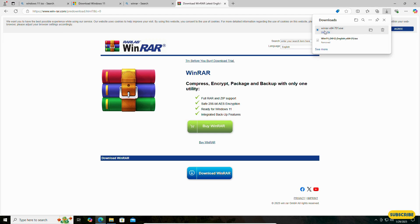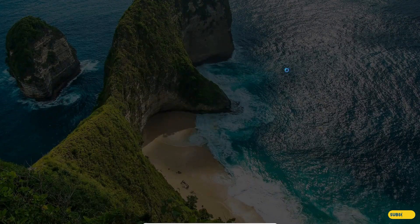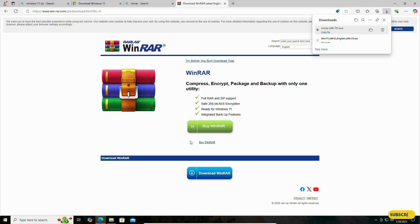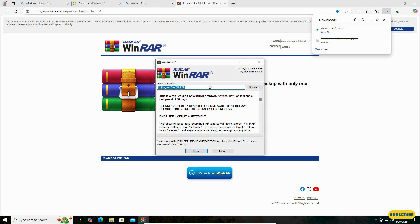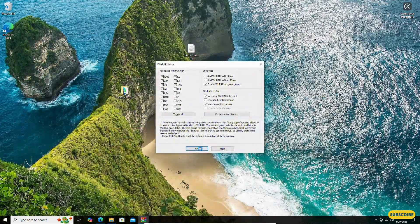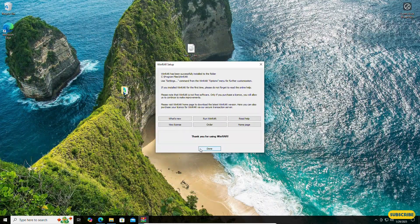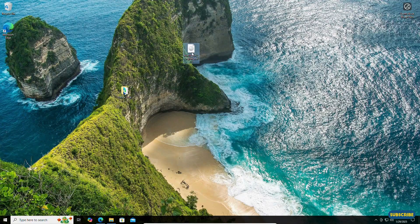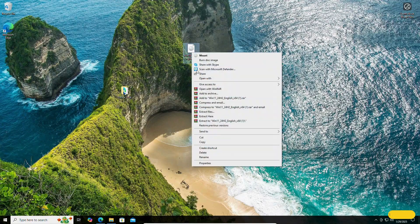Open the downloaded file and install it. Now right-click on the ISO file and extract it.